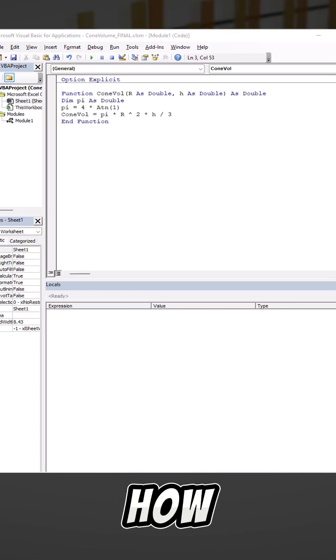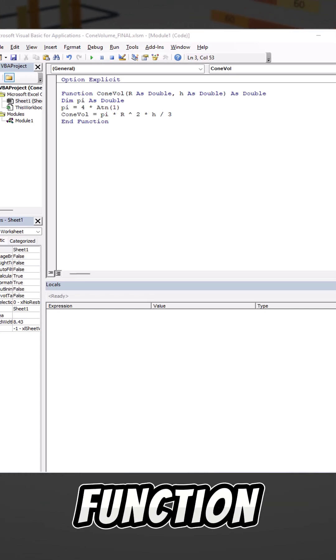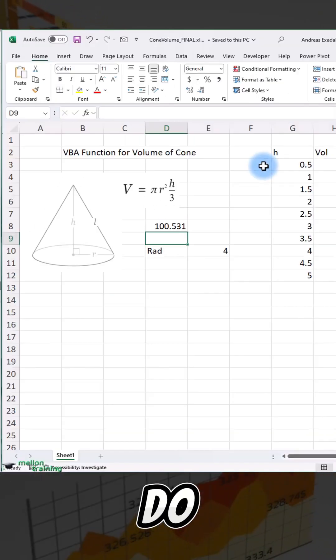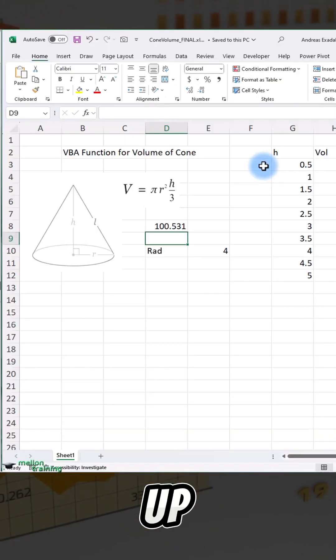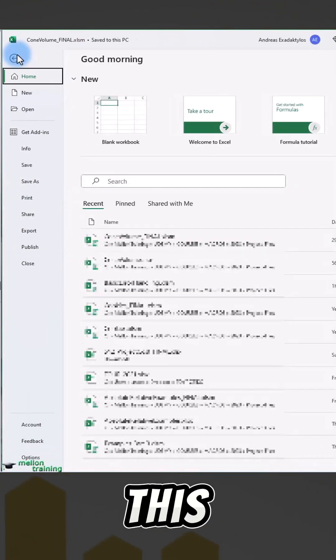I'm going to show you real quick how to convert a user-defined function into an Excel add-in. What I'm going to do is go up here to File and we're going to save this.